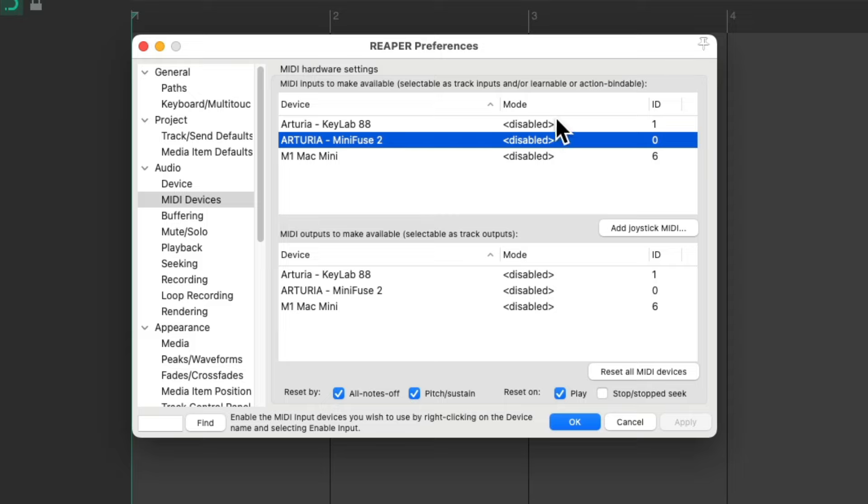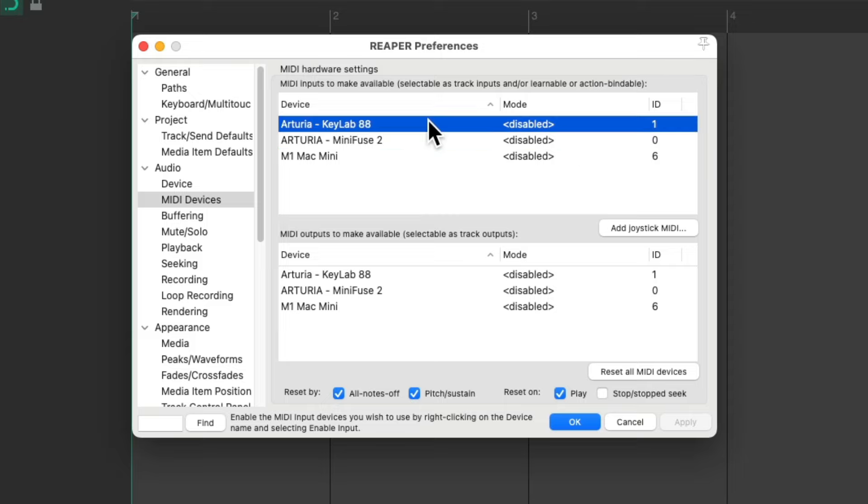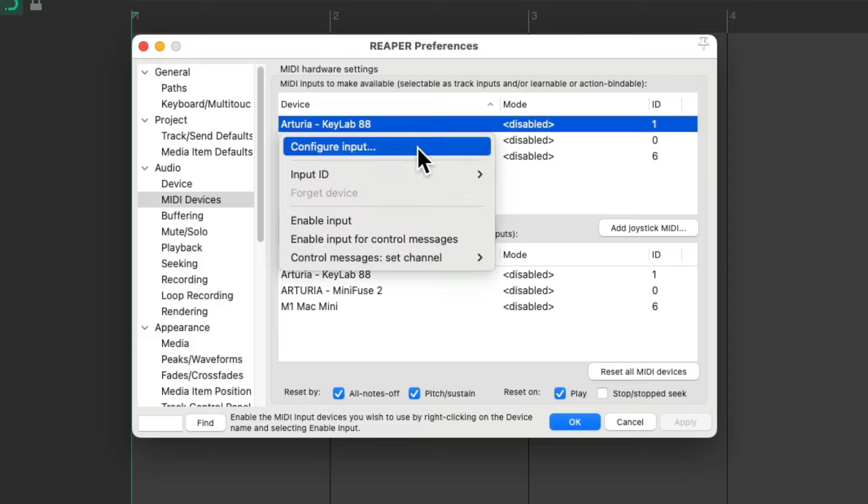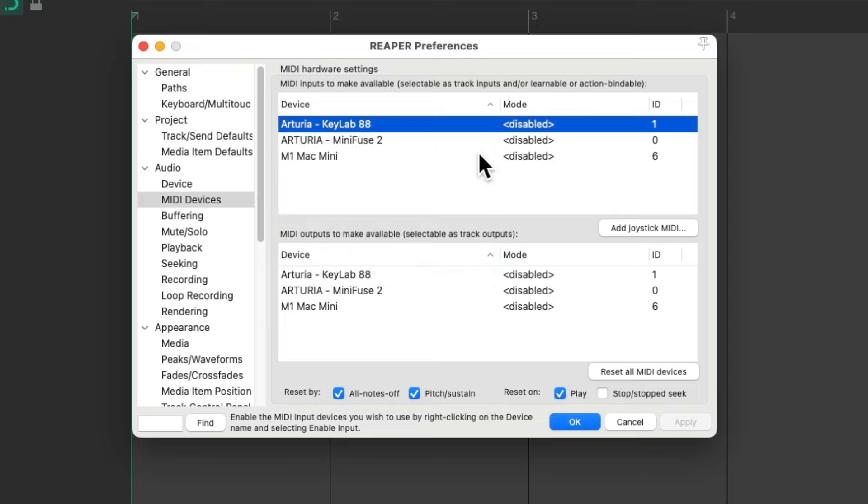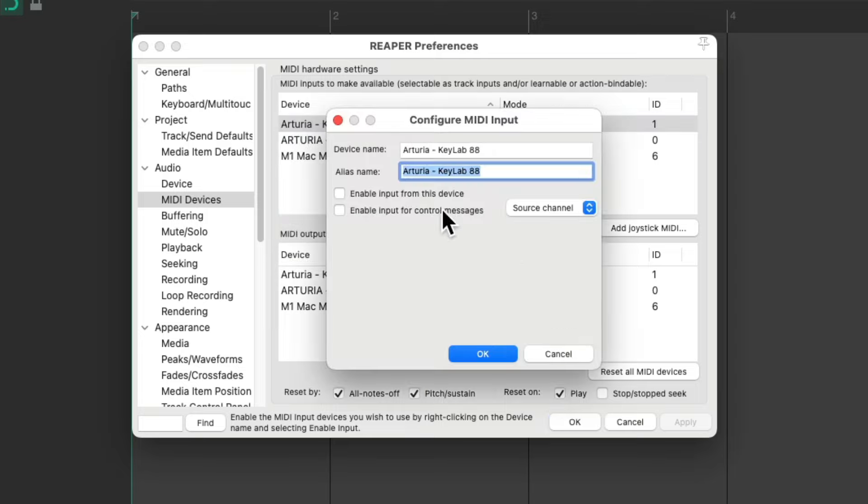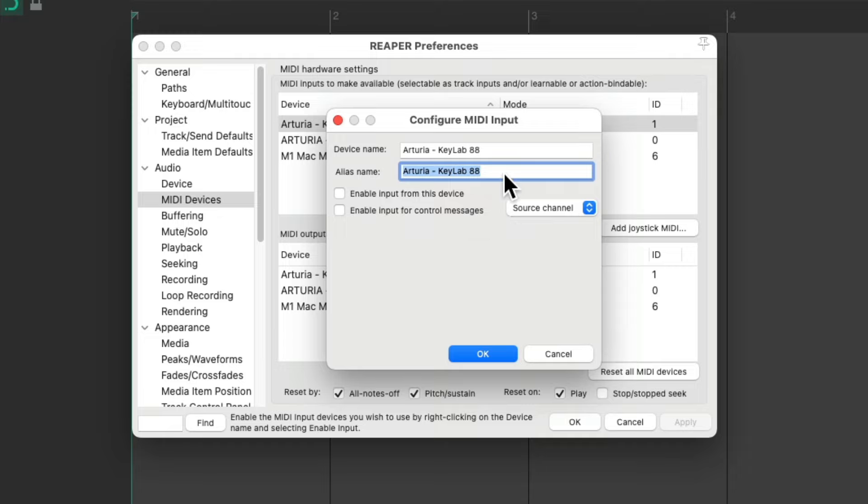Now to set these up we can either right click and choose our options over here, or we just double click them. We could change the device name or create an alias. I would recommend that if you want to change the name just change it over here. I'm going to call this MIDI keyboard 88 keys and will show up in Reaper that way.